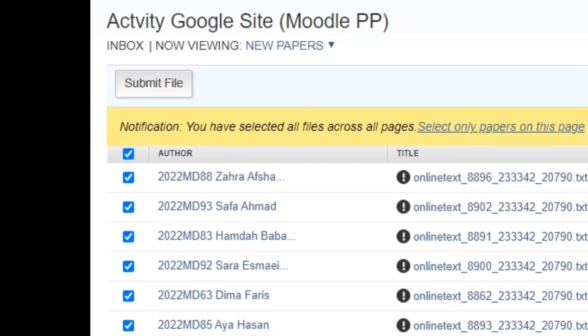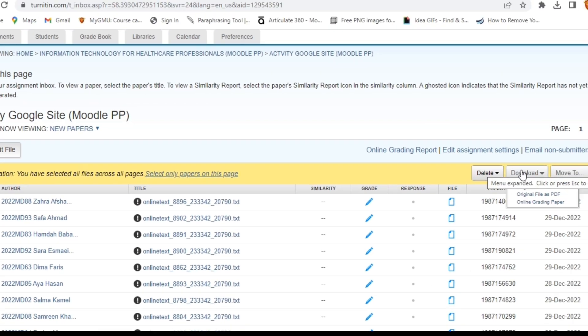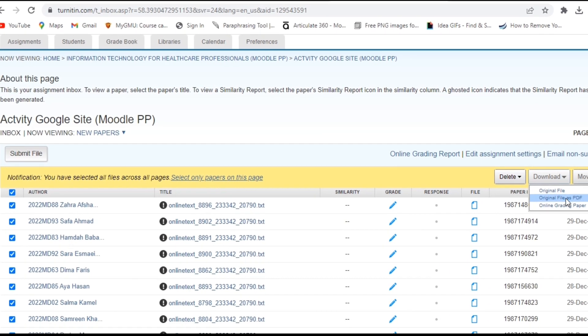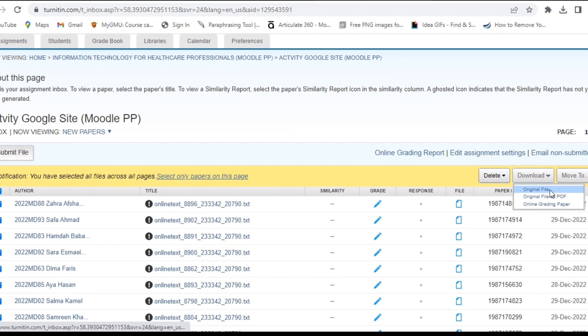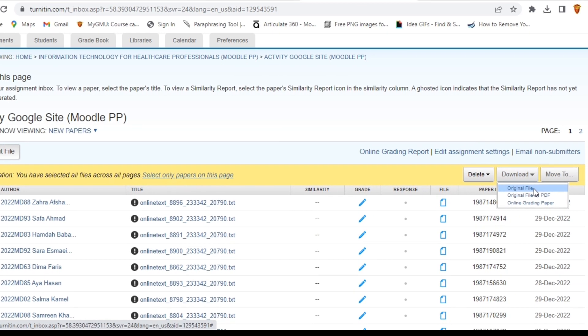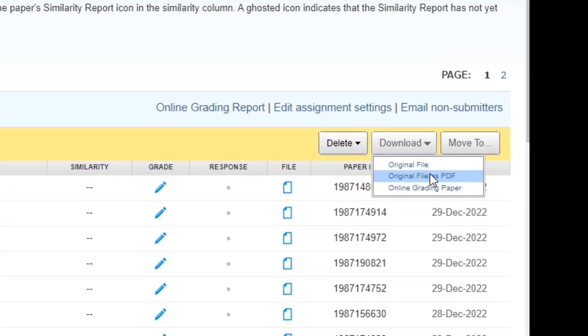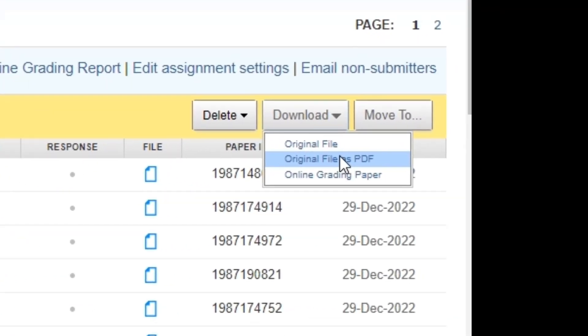Click on the checkbox next to each submission that you want to archive. Once you have selected all the submissions you want to archive, click on the Download button at the right side of the screen.